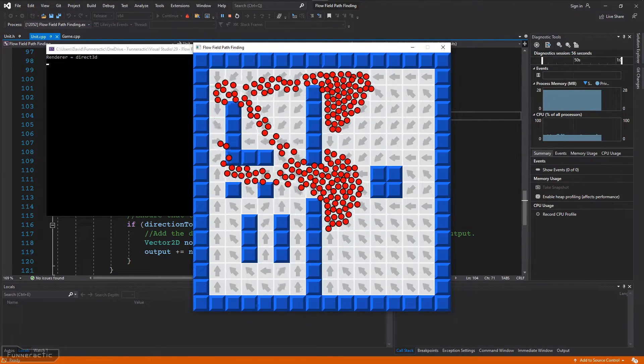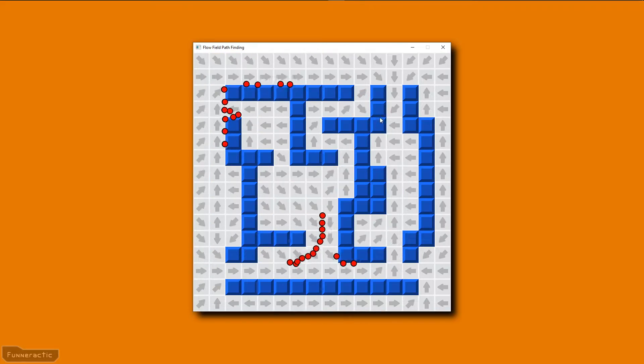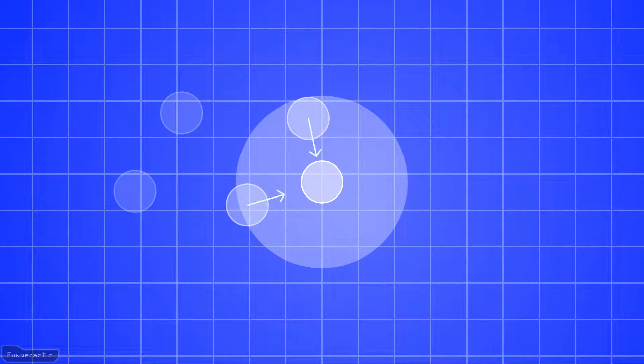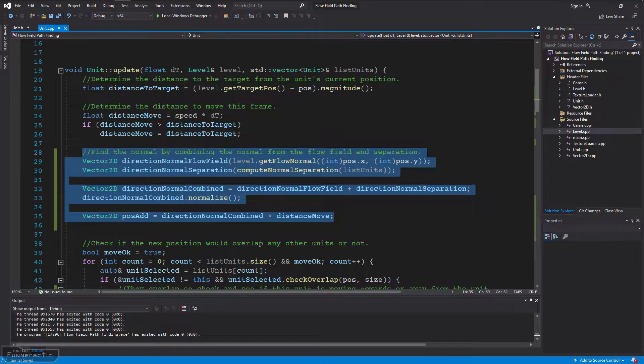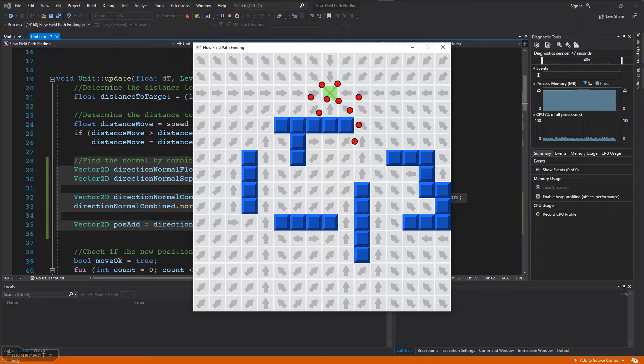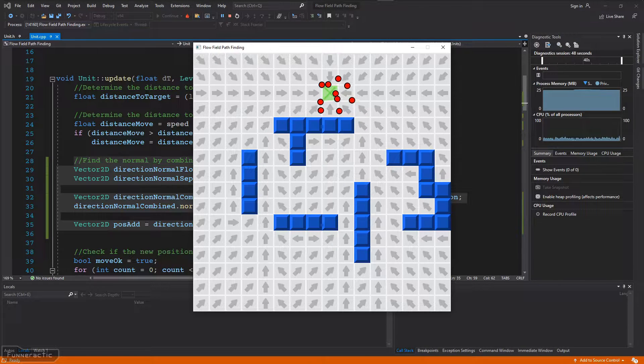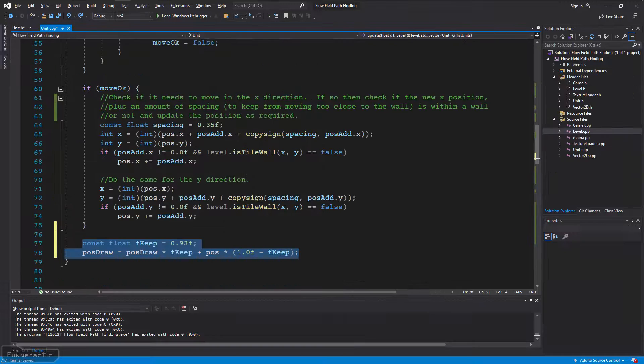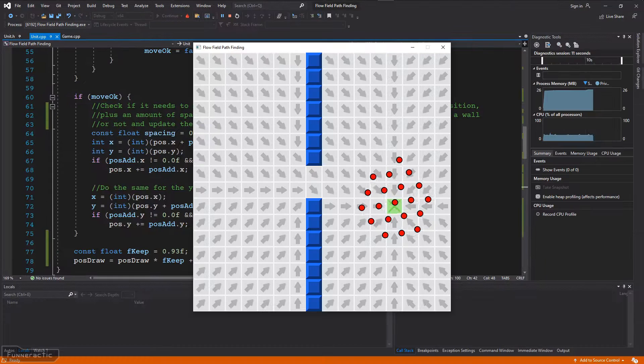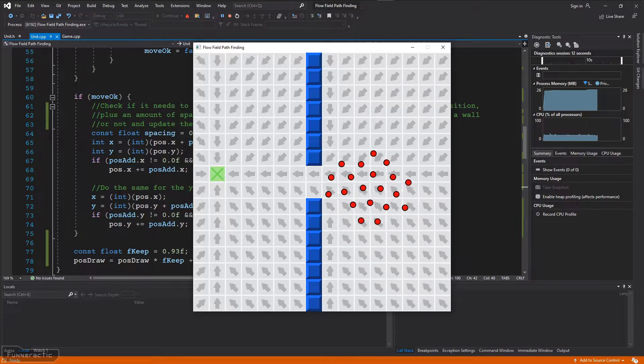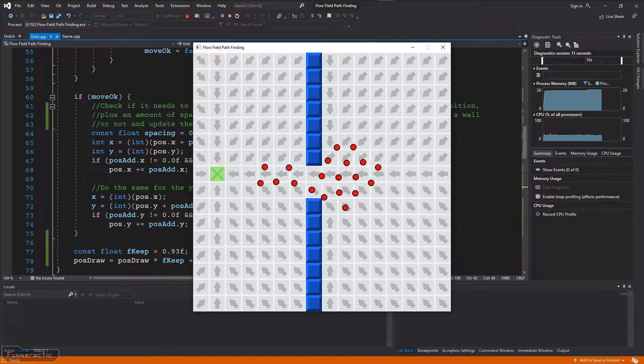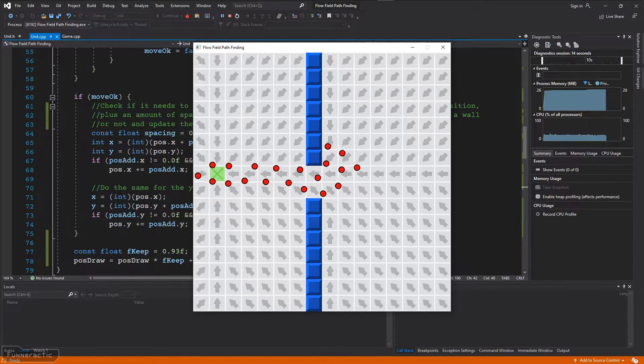Hello everyone, my name's Dave, and in this video, I'm going to show you a really simple, easy way to set up flow field pathfinding for lots and lots of units, 100% from scratch, using C++ and SDL2.